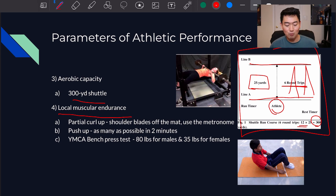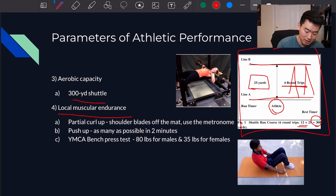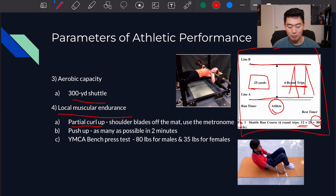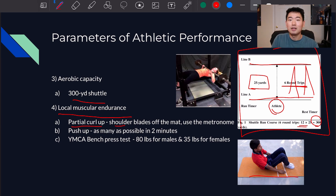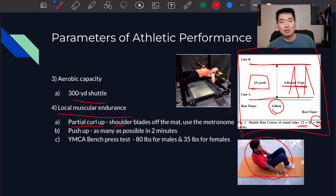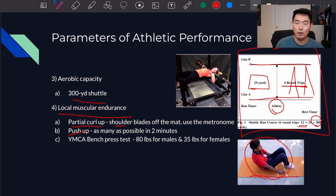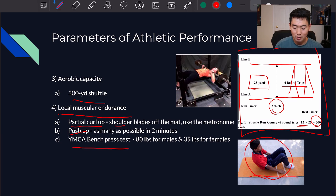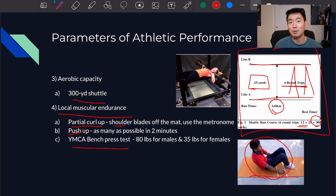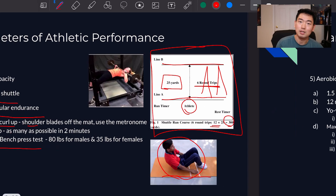Next we look at how to measure local muscular endurance. There are several ways: the partial curl-up using a mat, where the shoulder blades need to come off the mat, measured with a metronome. We can also use a push-up test — how many times can the athlete do it in two minutes? And there's the bench press test: 80 pounds standard for males, 35 pounds for females, testing how many repetitions they can complete.